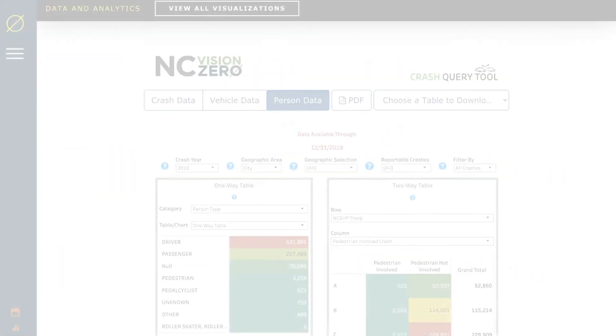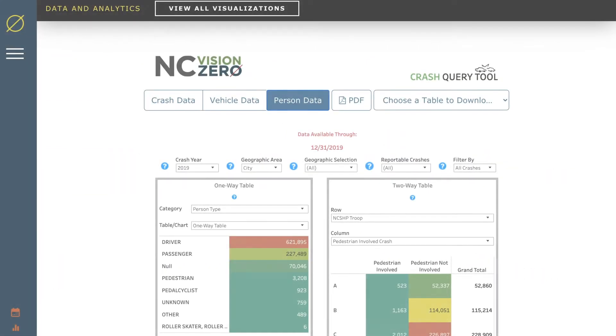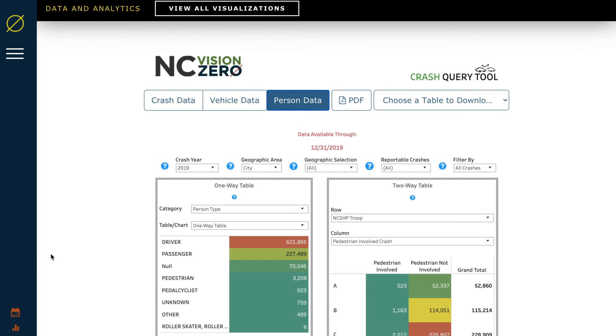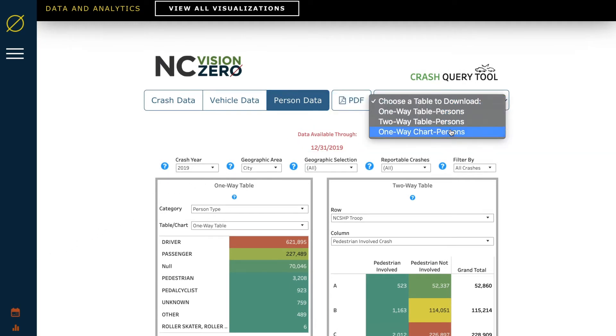When you open the tool, a few new buttons will appear. You can download the charts you create to a PDF, or click here to download an Excel spreadsheet.